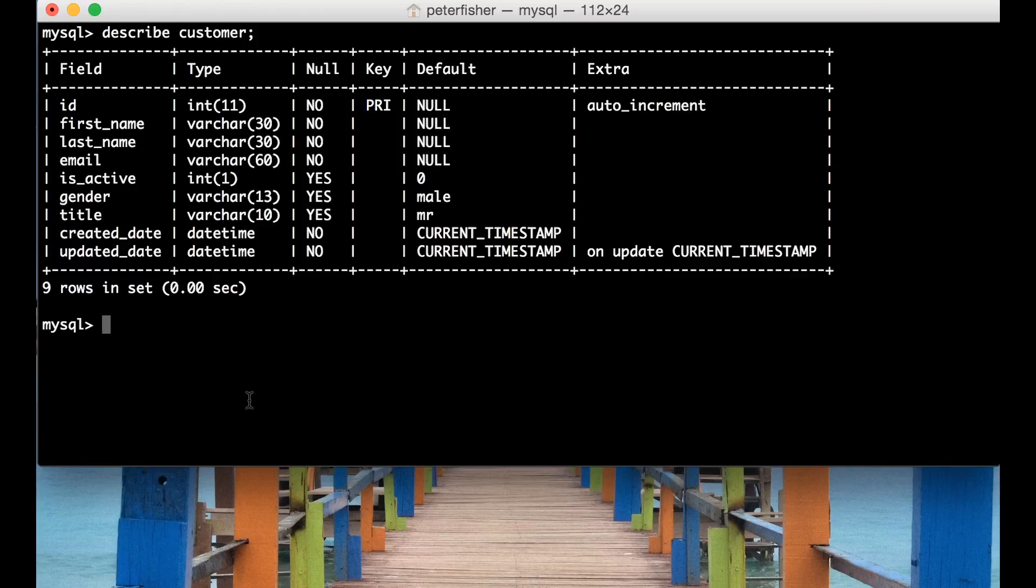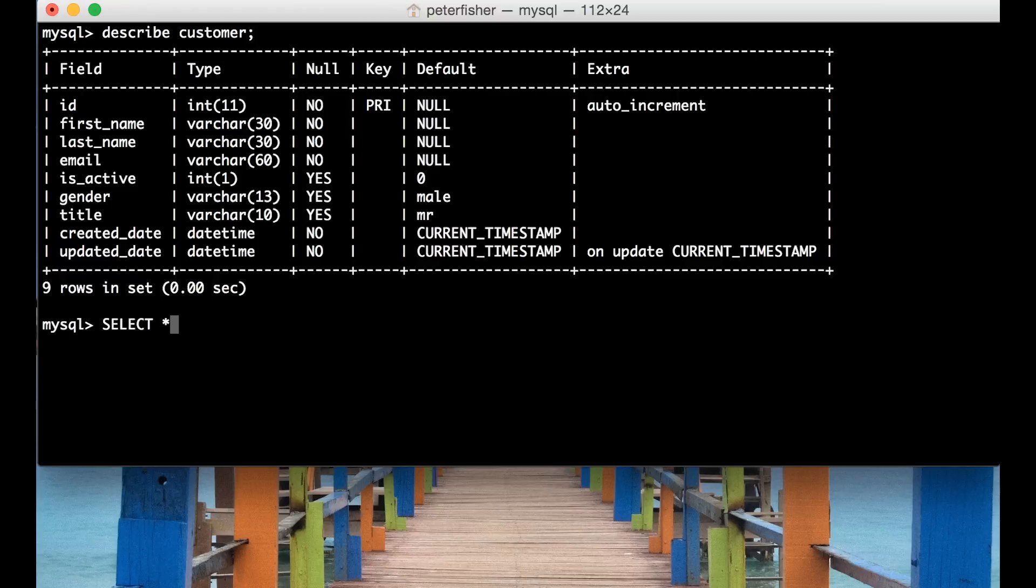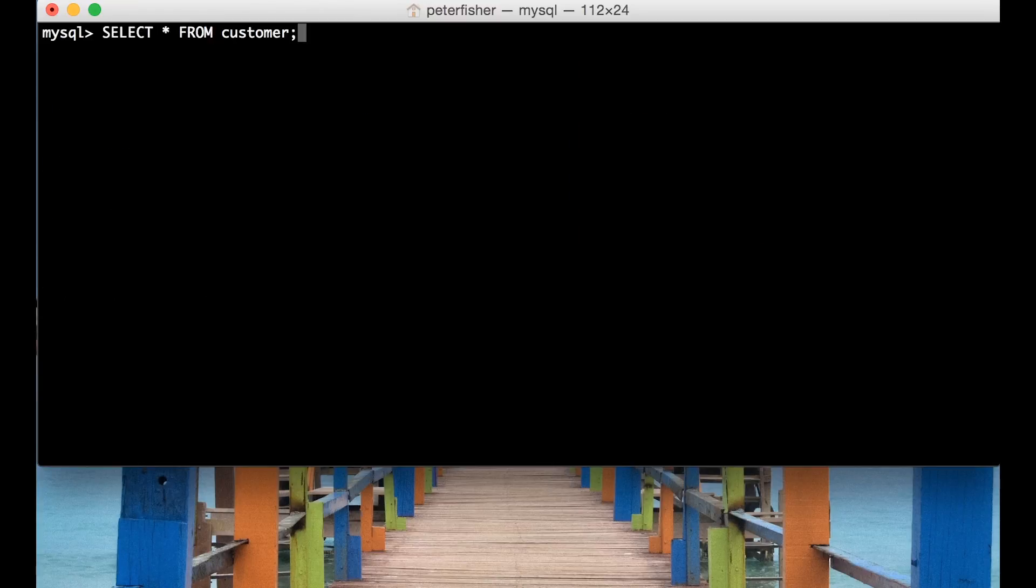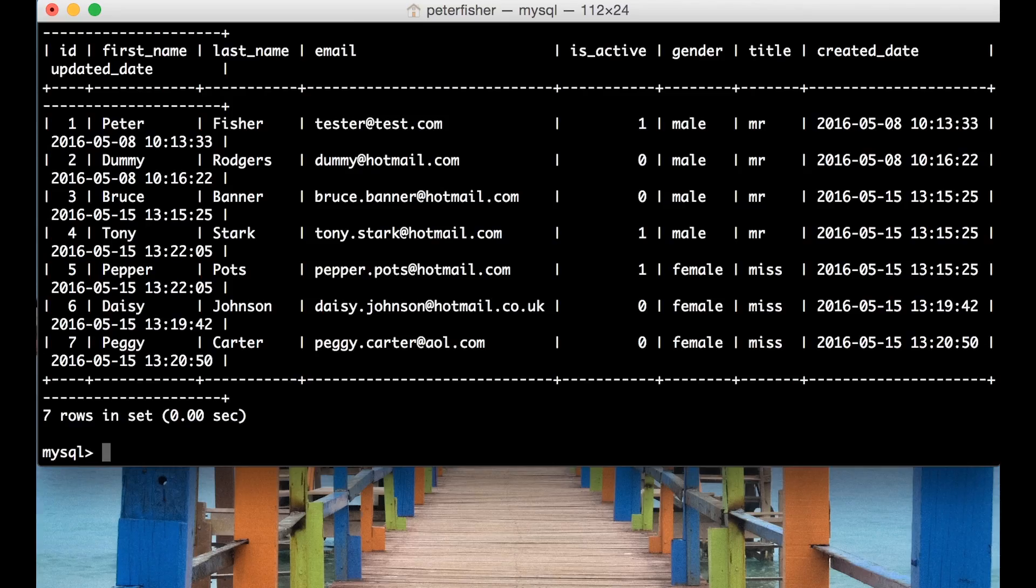So we do that by running SELECT and then it's shift 8 on a Mac. So that is in MySQL language that's all. So SELECT all FROM and then we supply the name of the table that we want to run the select from. So in this case it's the customer table. I'm going to run that on another line.